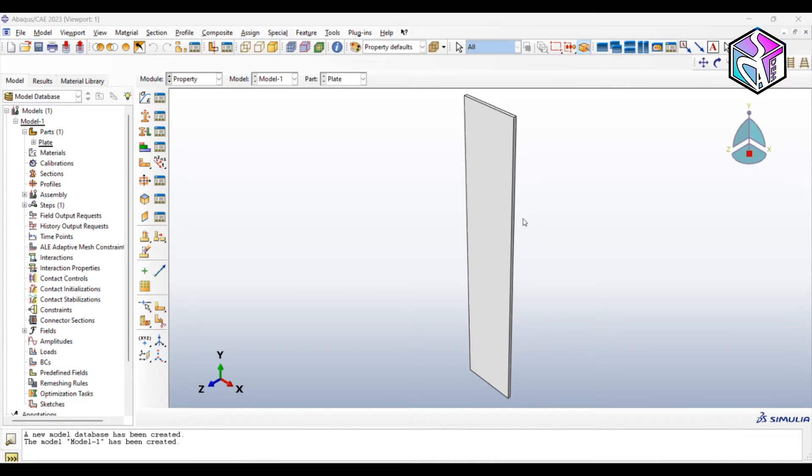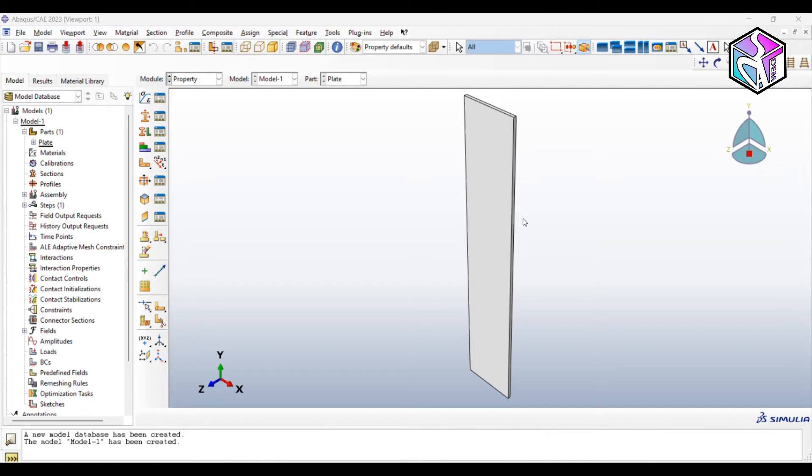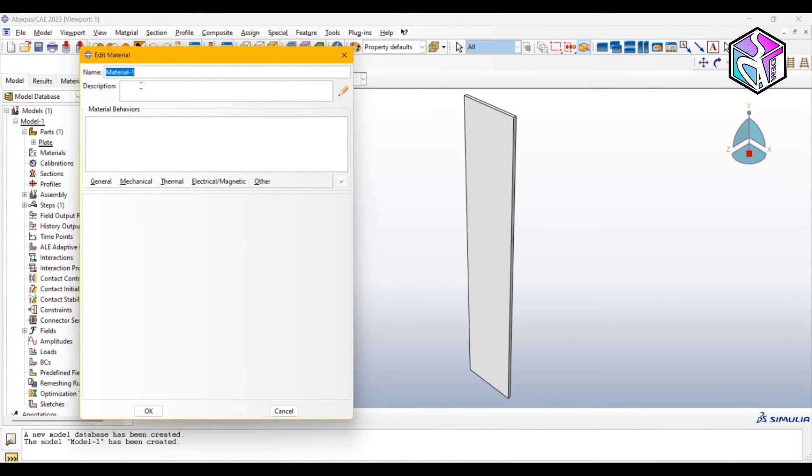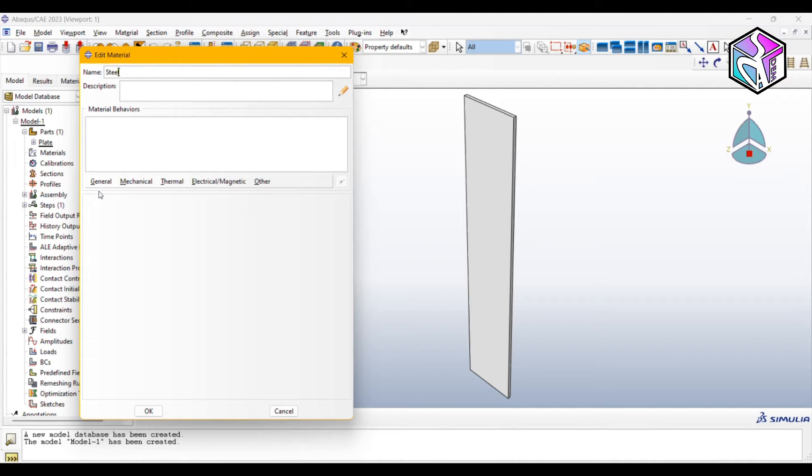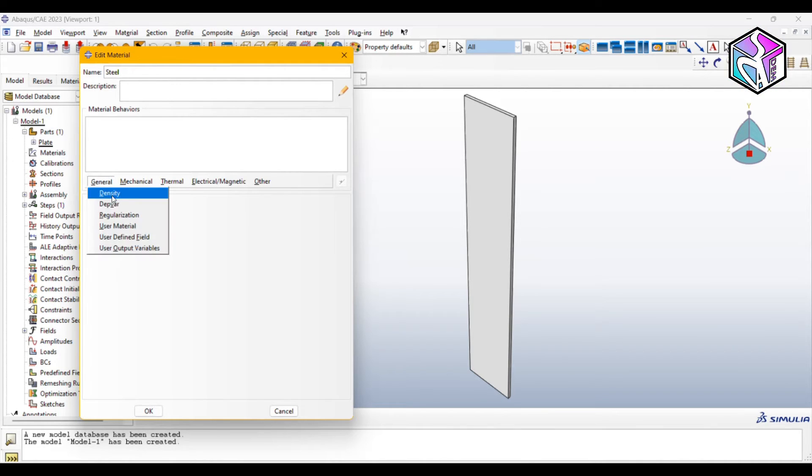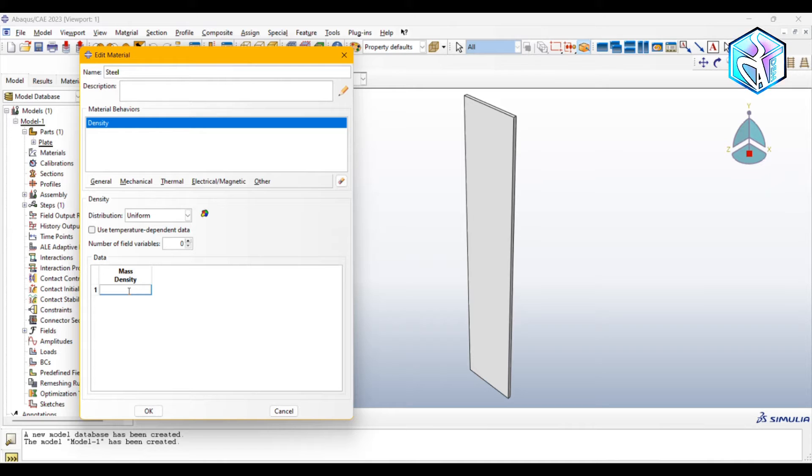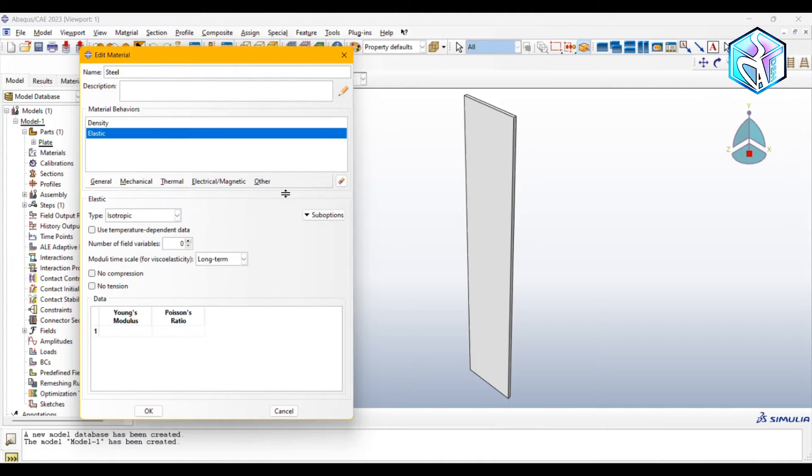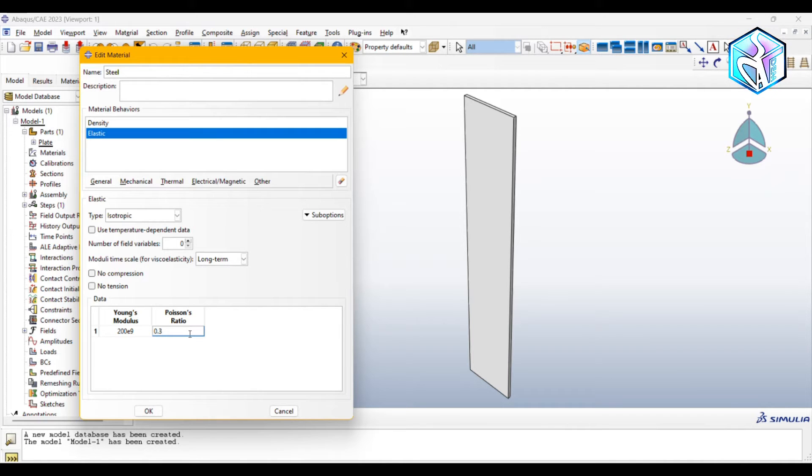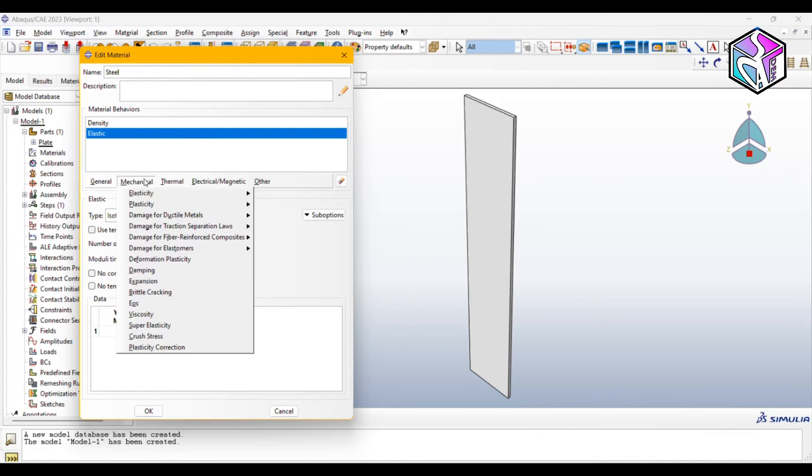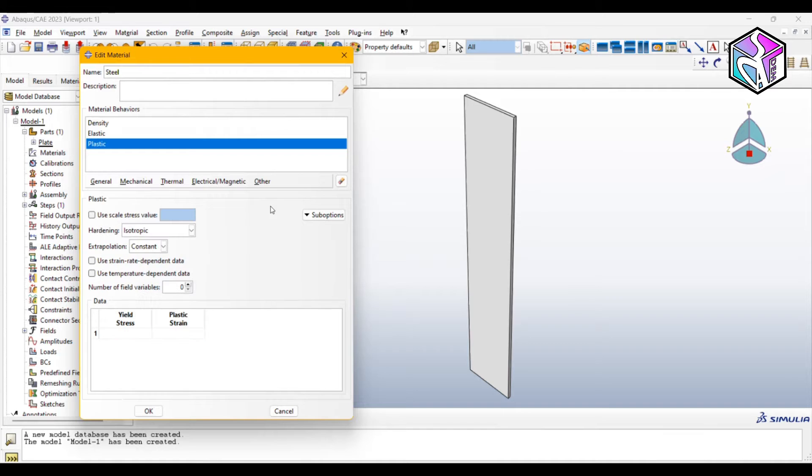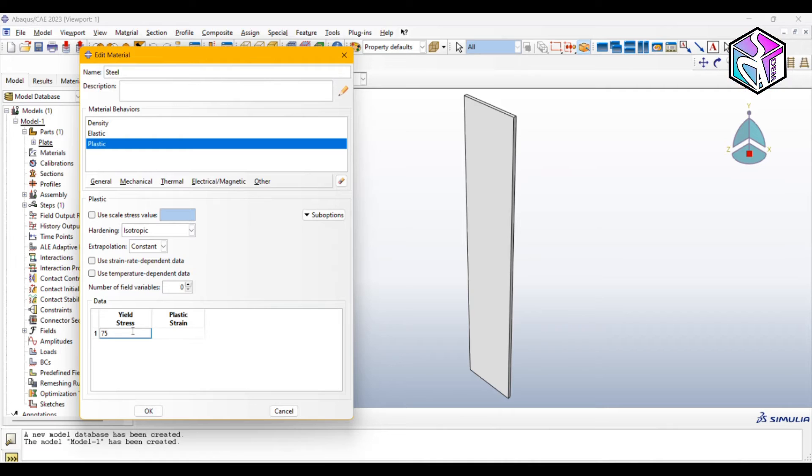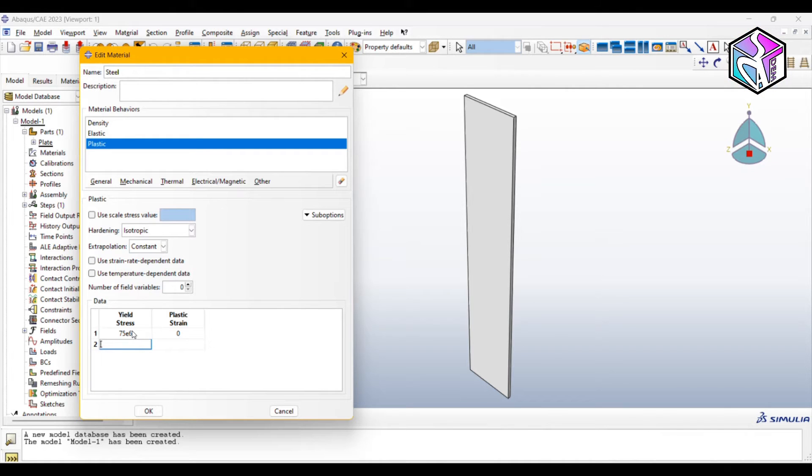For the property module we need to create a material which is steel in this case, and then assign this material to our sample which is the plate. Let's call it steel, and as I'm going to use dynamic explicit solver for this simulation we need to assign some density to our material. Then we need to assign elastic properties and the Poisson ratio. Let's add plastic properties which usually starts with yield points with zero plastic strain.